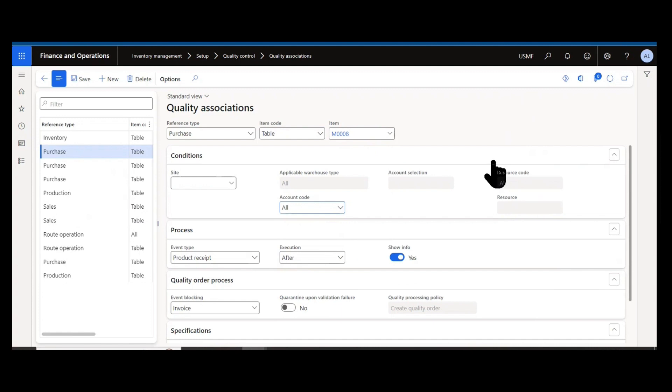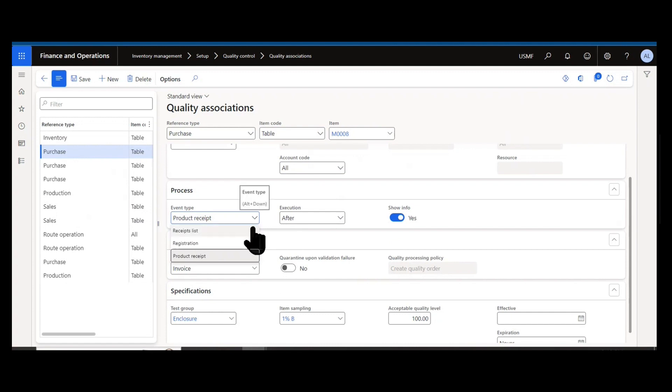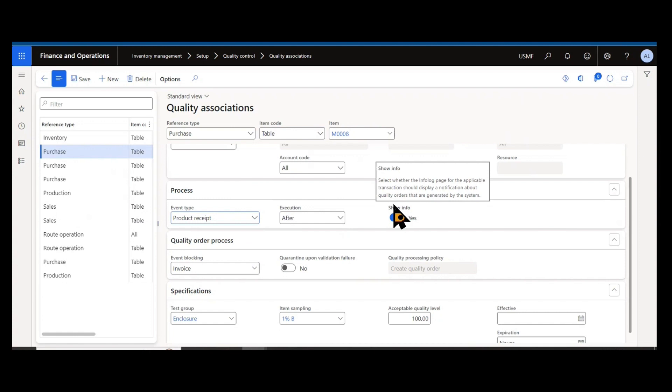When we have our conditions for our accounts and items, as well as the reference type, we then have the process. What is actually triggering the quality order? Is it the posting of a receipts list? Is it the posting of a registration? Or is it the posting of the product receipt? Show info would enable an infolog to display that at the time those transactions occur, it would tell you that the referenced quality order has been created.